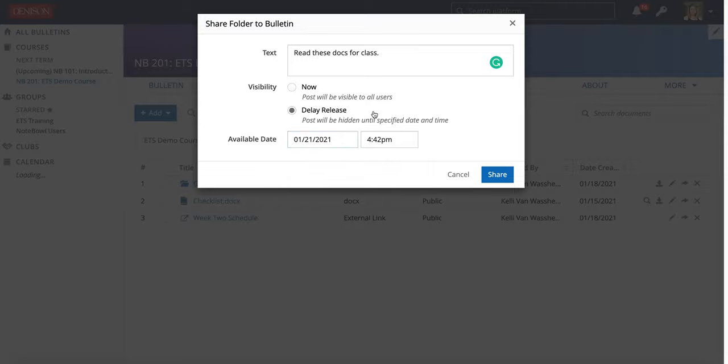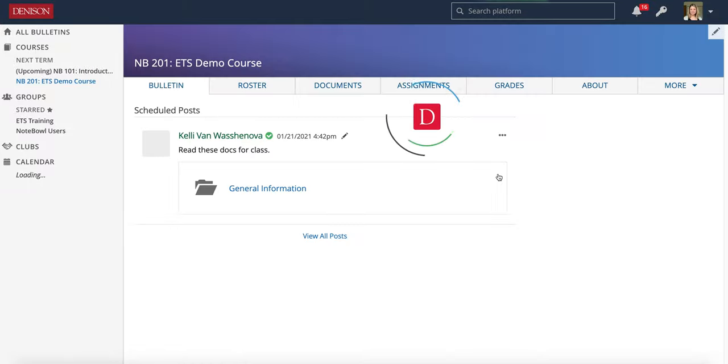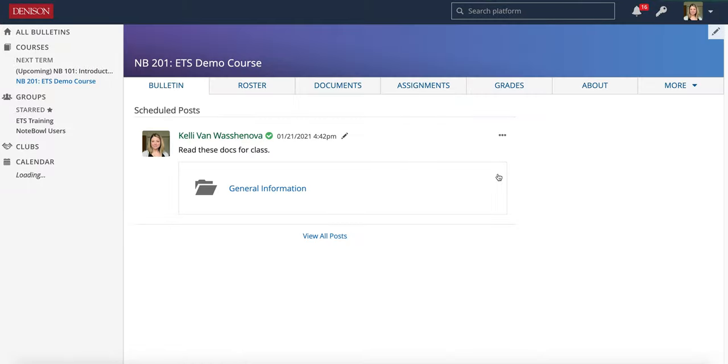This is a great way to remind students about readings or reminding them that there's a document they need to take a look at. Just click share and that will post over to your Bulletin.